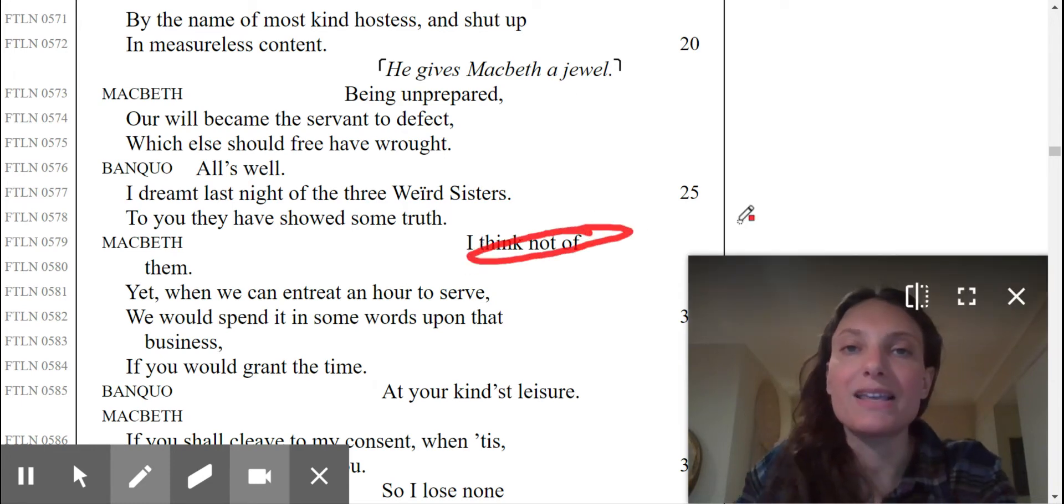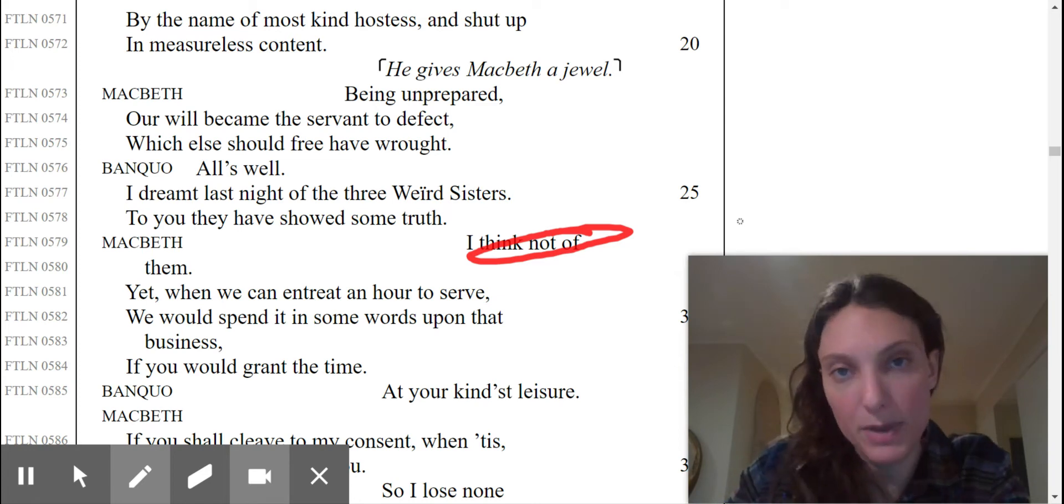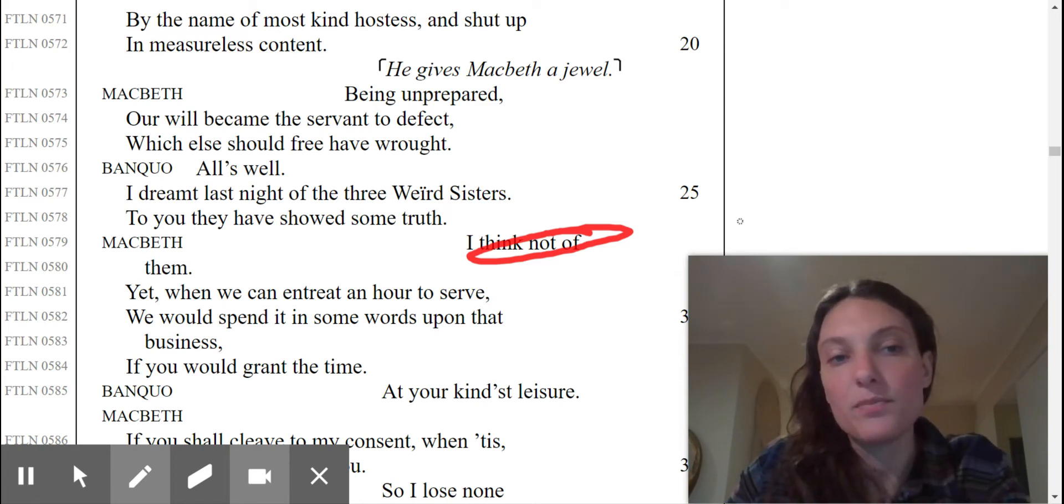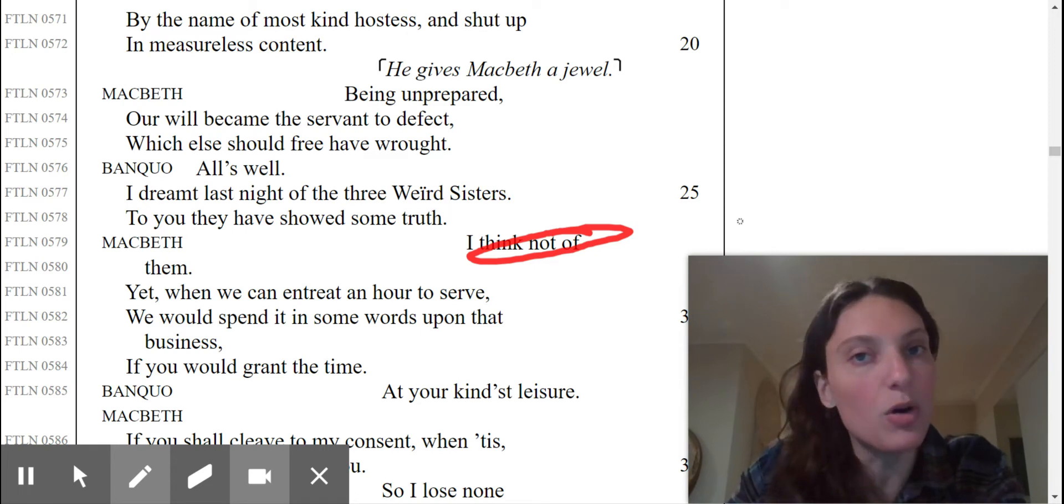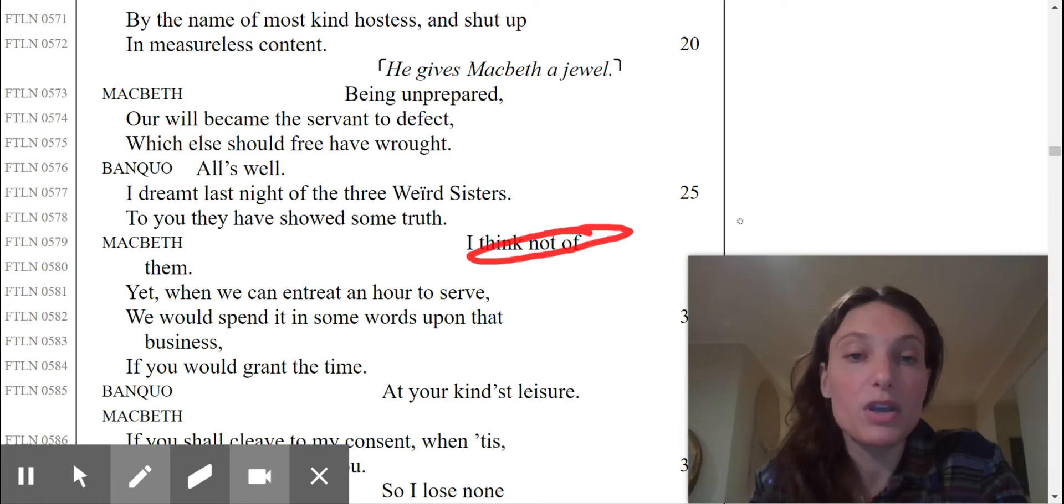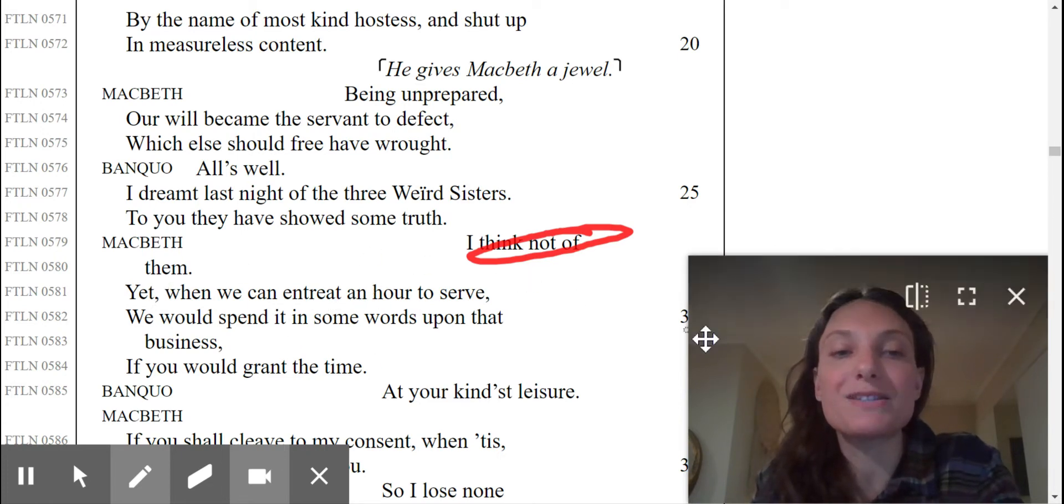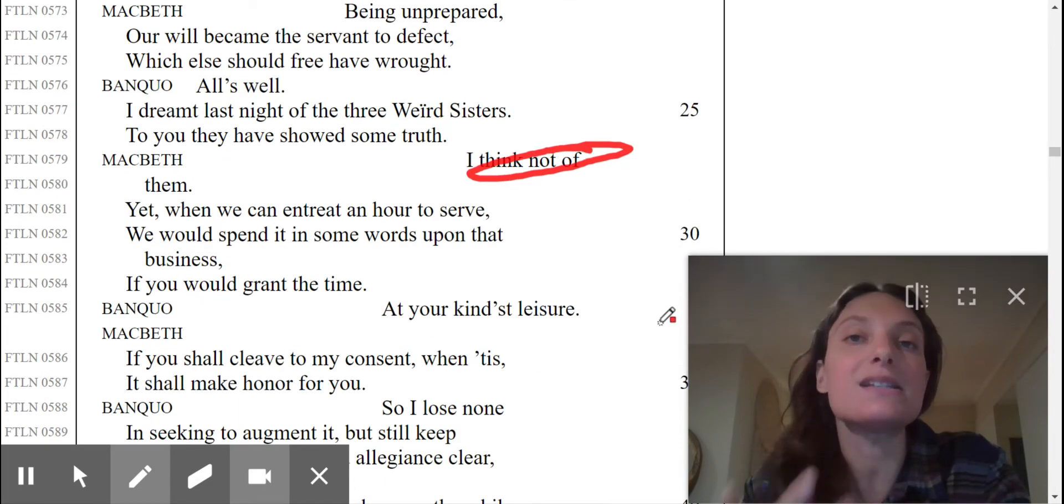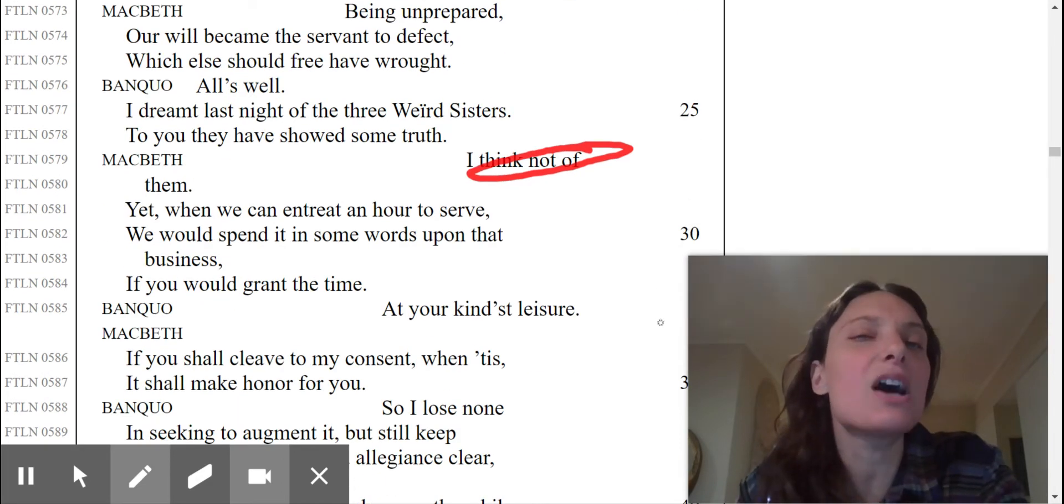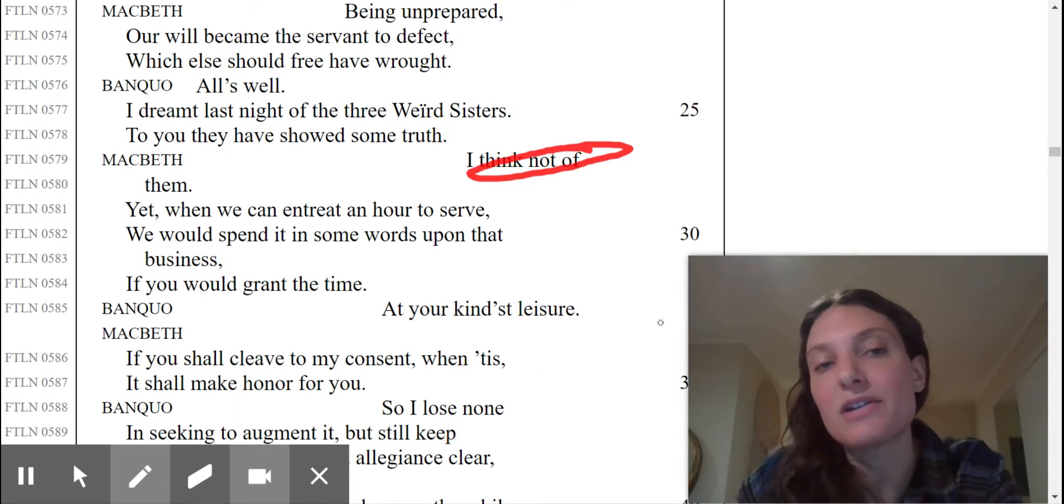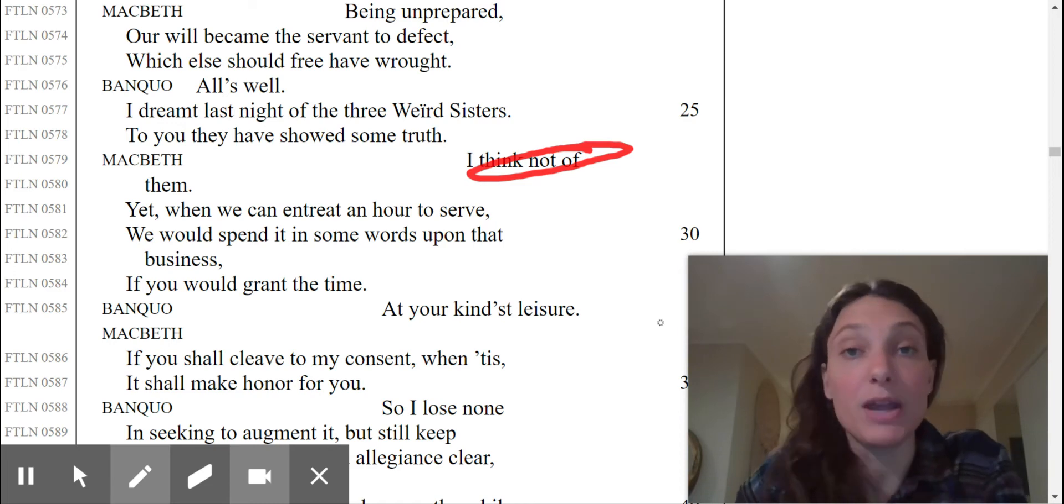Is that true? Or has Macbeth been thinking about the prophecy? He's lying here. He's been thinking a whole lot about the prophecy because he wants to become king. So then he goes on and he says, yet we can entreat an hour to serve. We would spend it in some words upon that business. Let's sit down and chat about this. And Banquo says, at your kindest leisure.